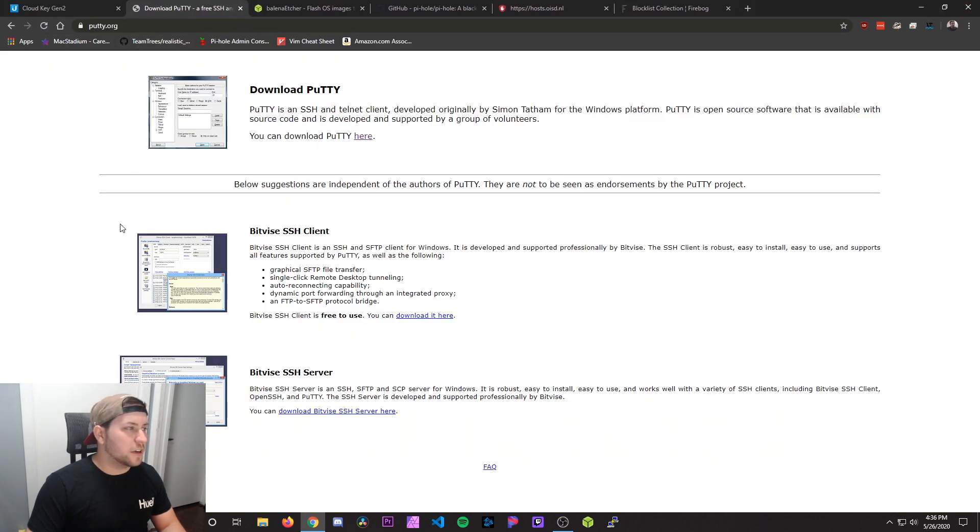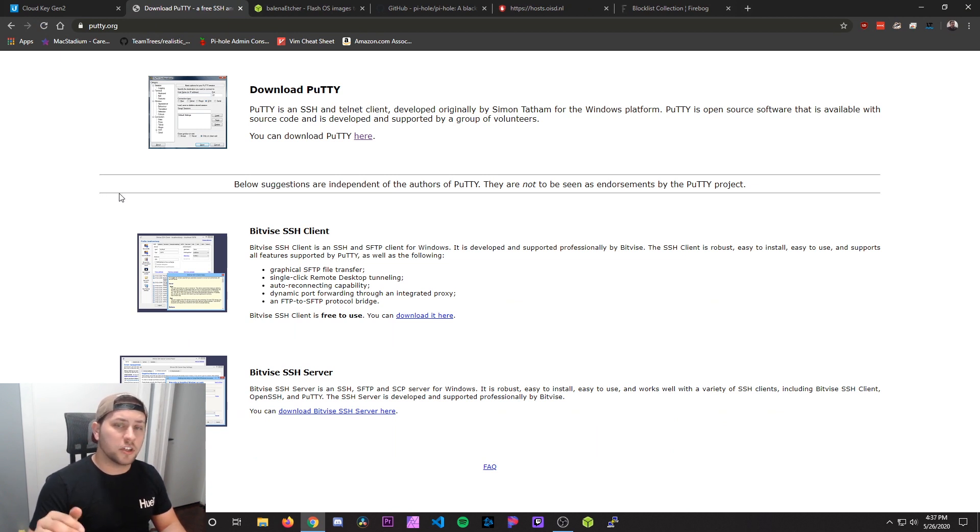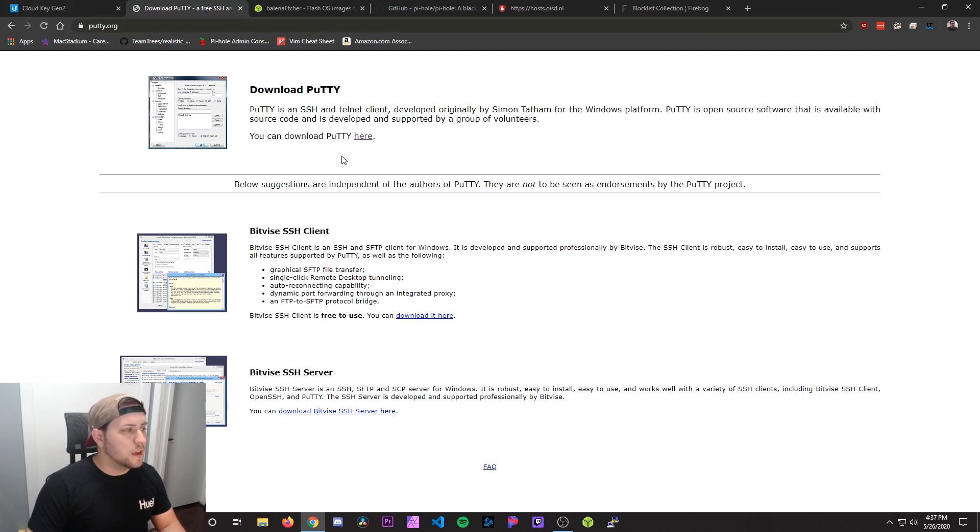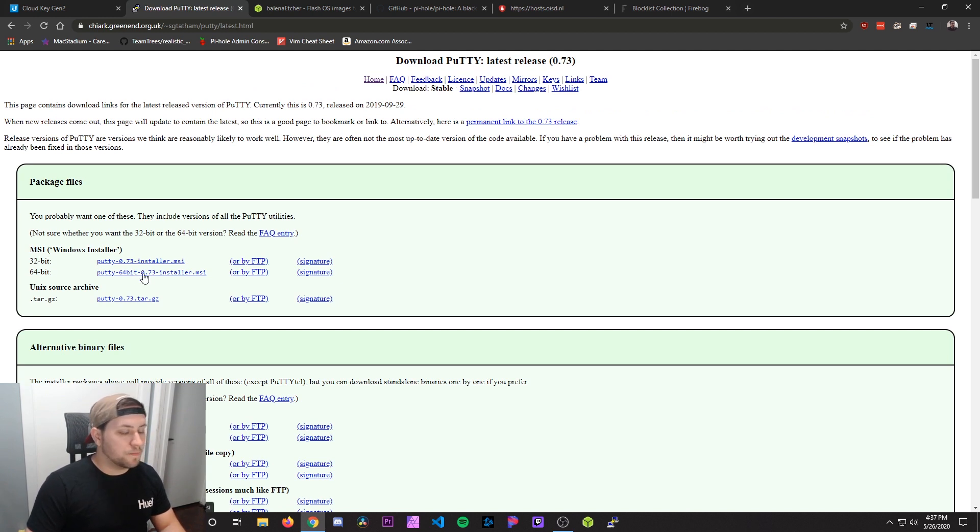The next piece of software we're going to need is PuTTY. PuTTY is a free SSH terminal program that we can use to SSH into the Raspberry Pi to finish the configuration of it. Go to putty.org, click download PuTTY here, and then select whether you want the 32 or 64-bit, download that, and then install that.